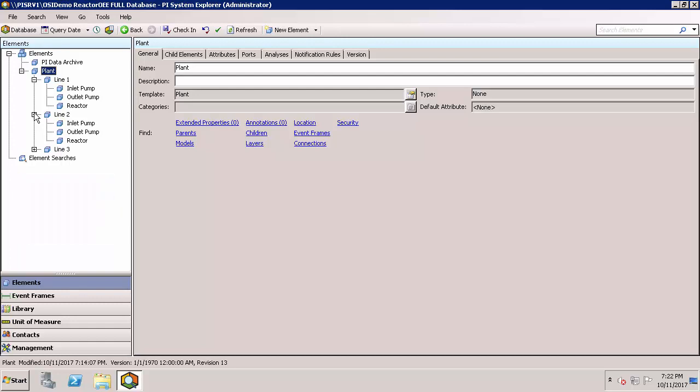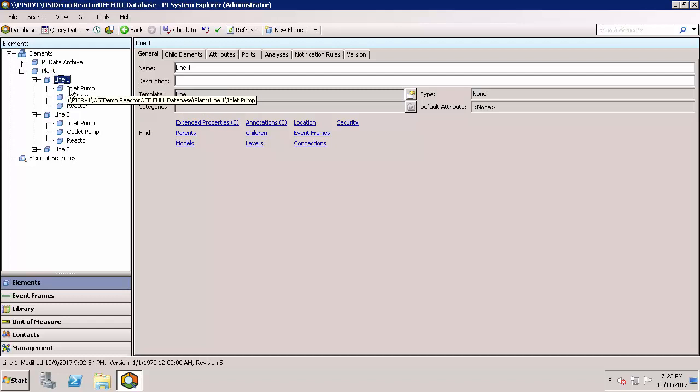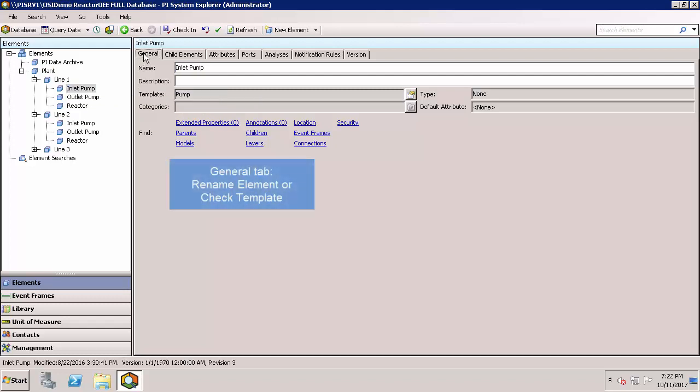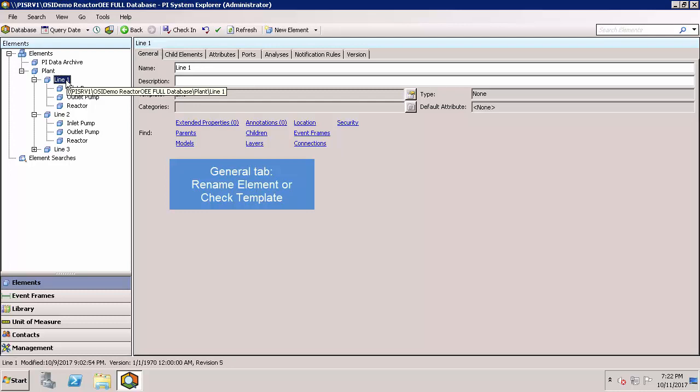Notice when I click on an element, the viewer pane changes. In this case, let's start with the General tab. When I click on a different element, you'll see that it updates. This is where you'll be able to edit the name of an element and be able to see what template it's created from.